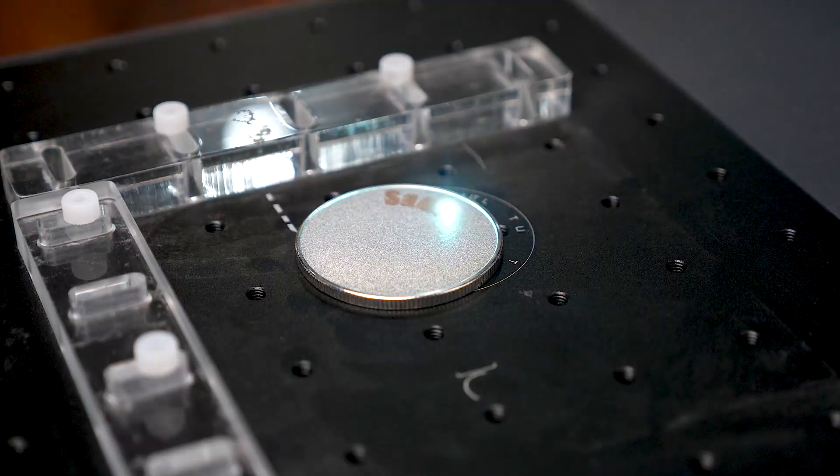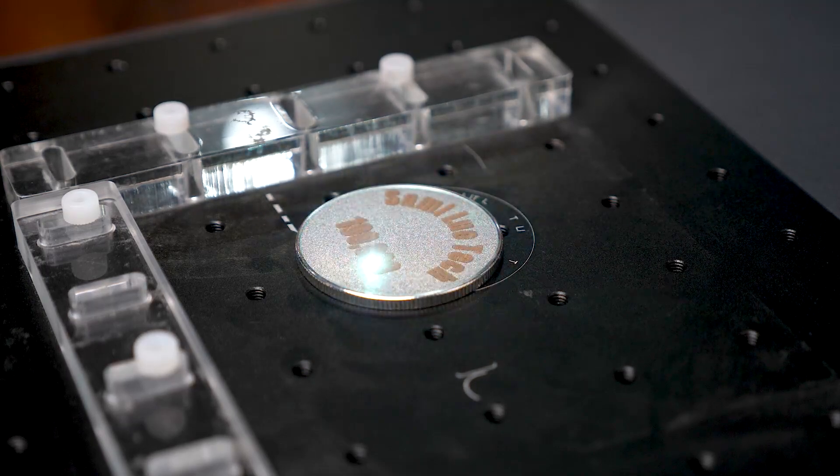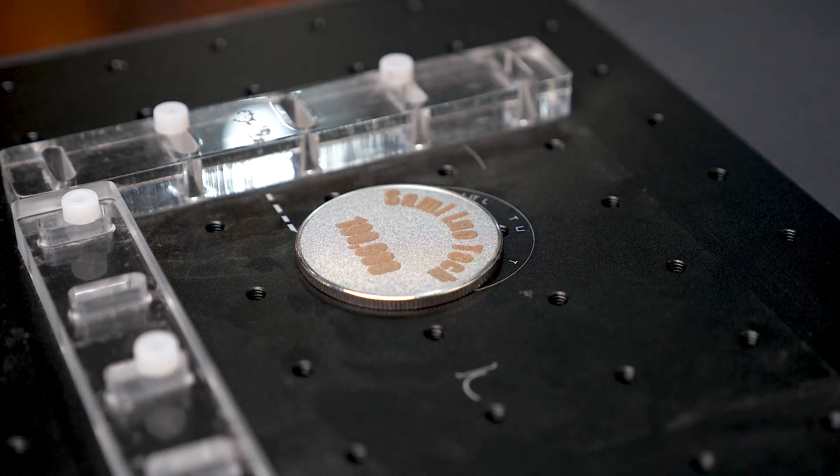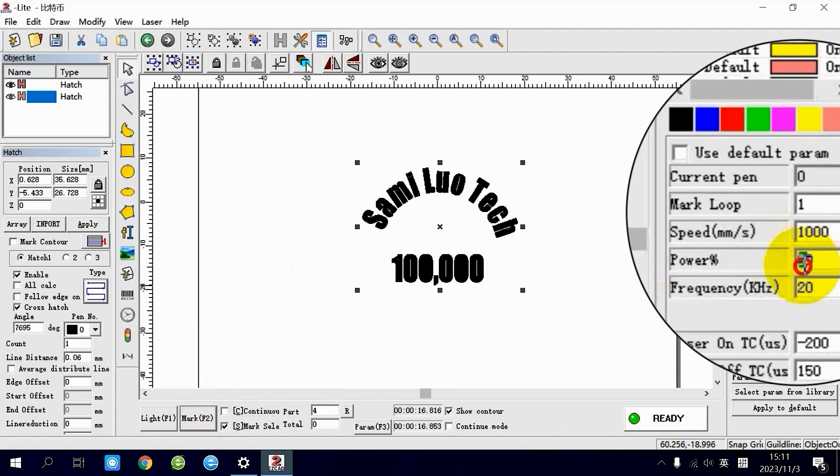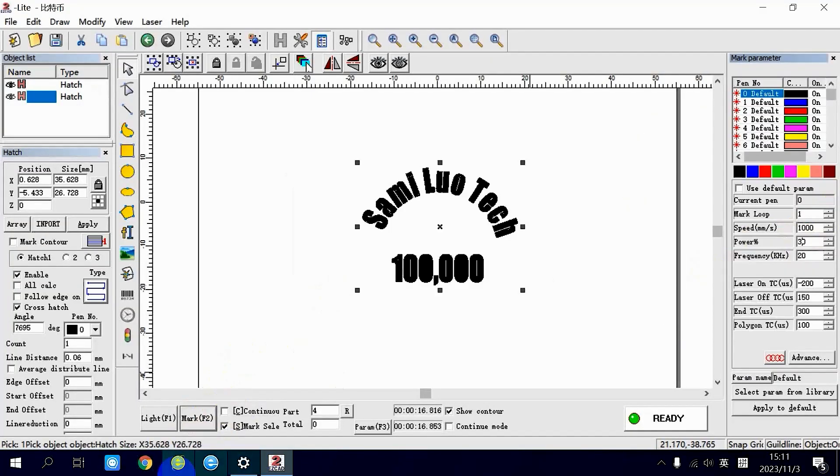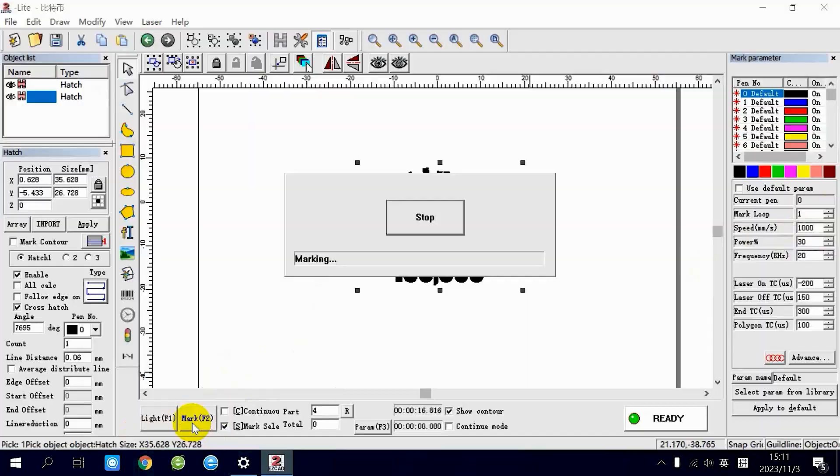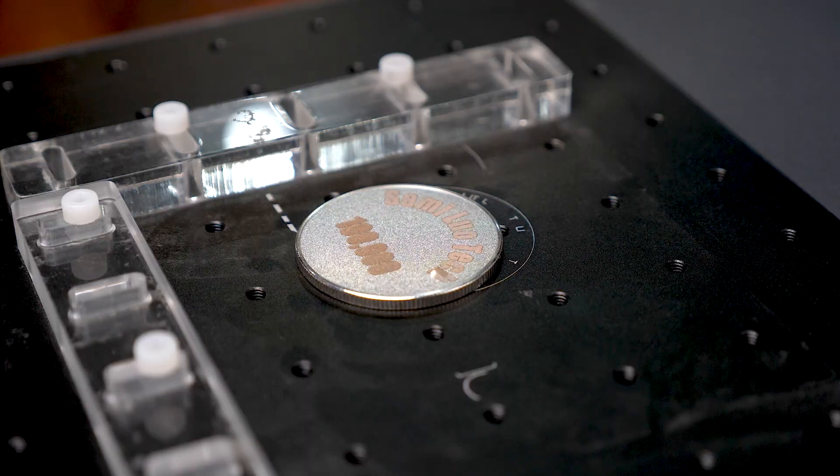For metal engraving, after completing the marking, lower the power to around 30% to give the result a glossy finish.